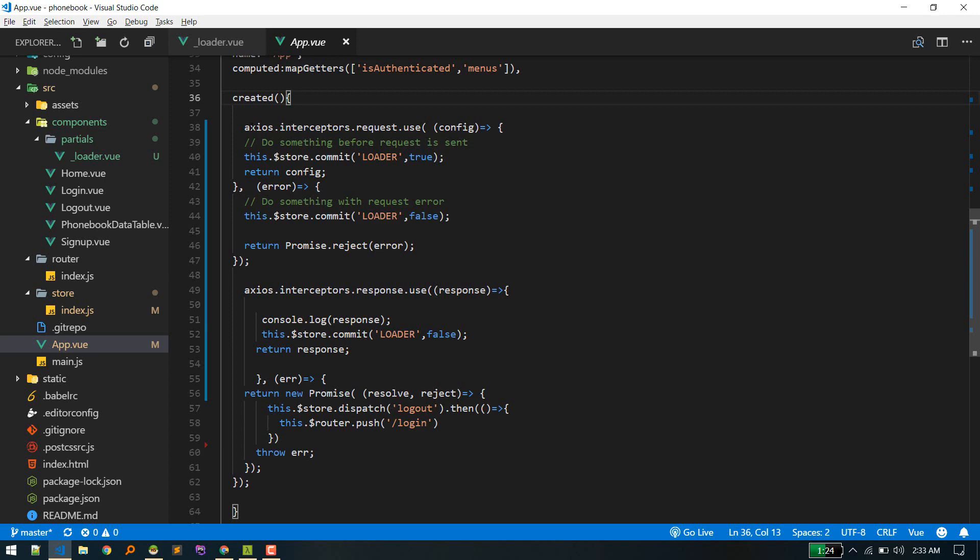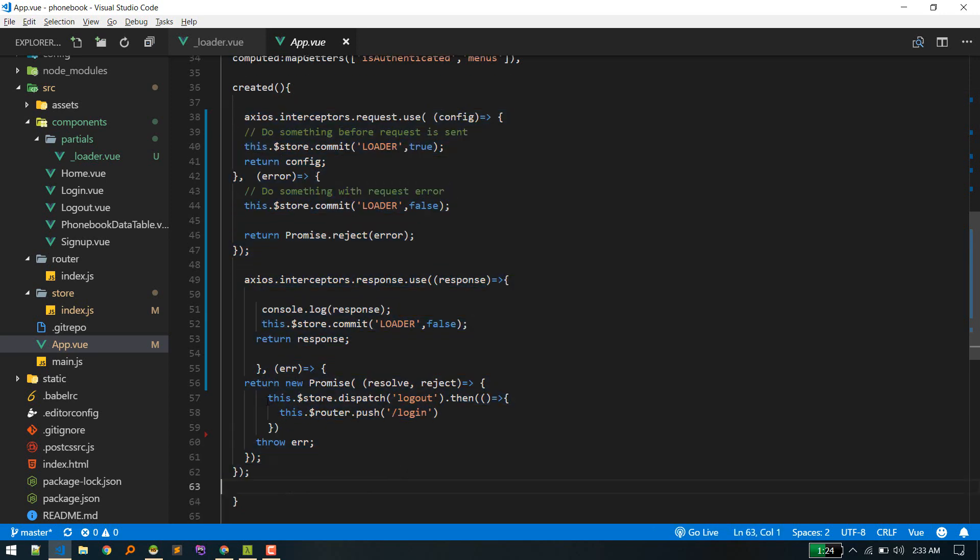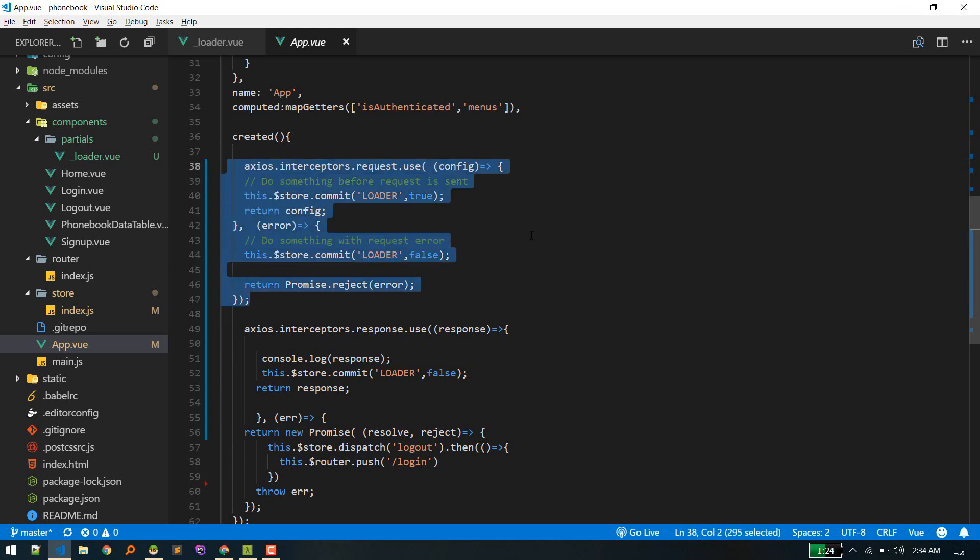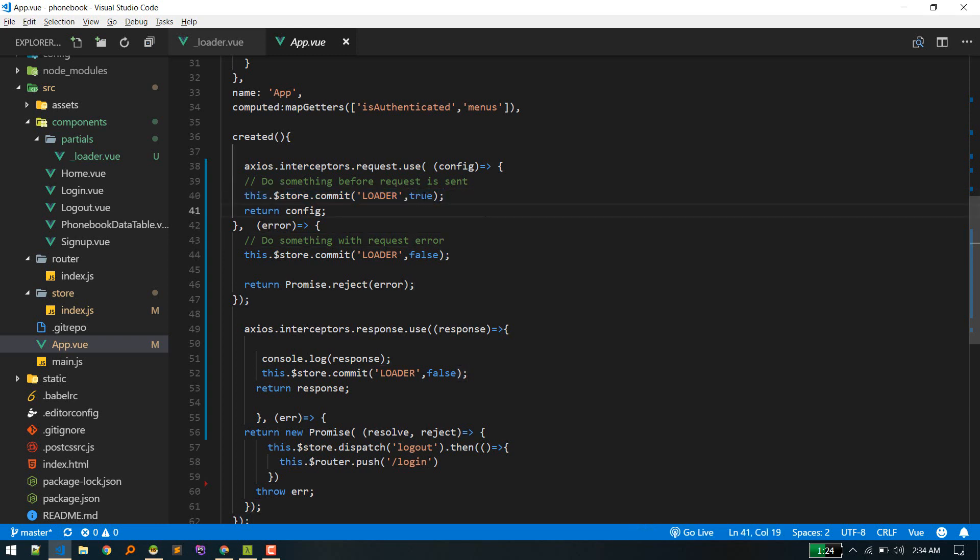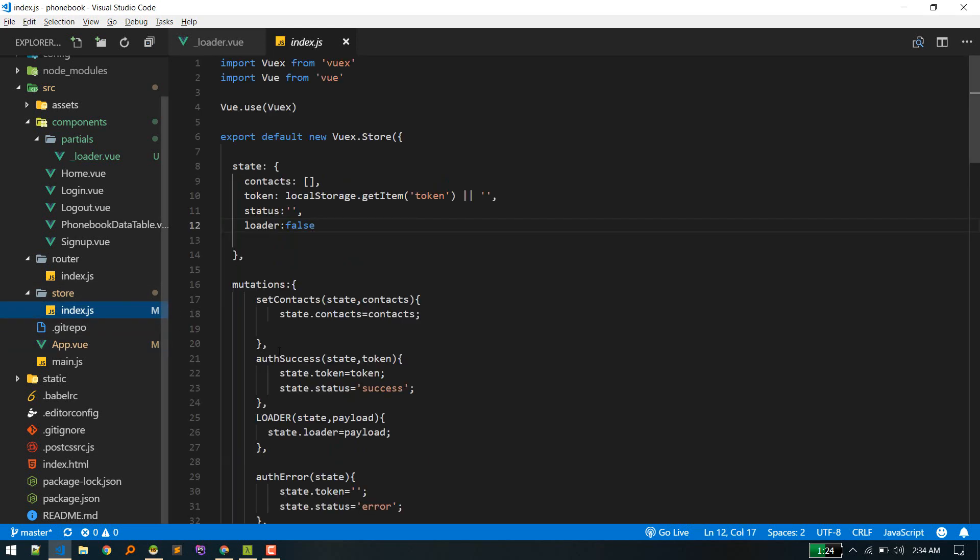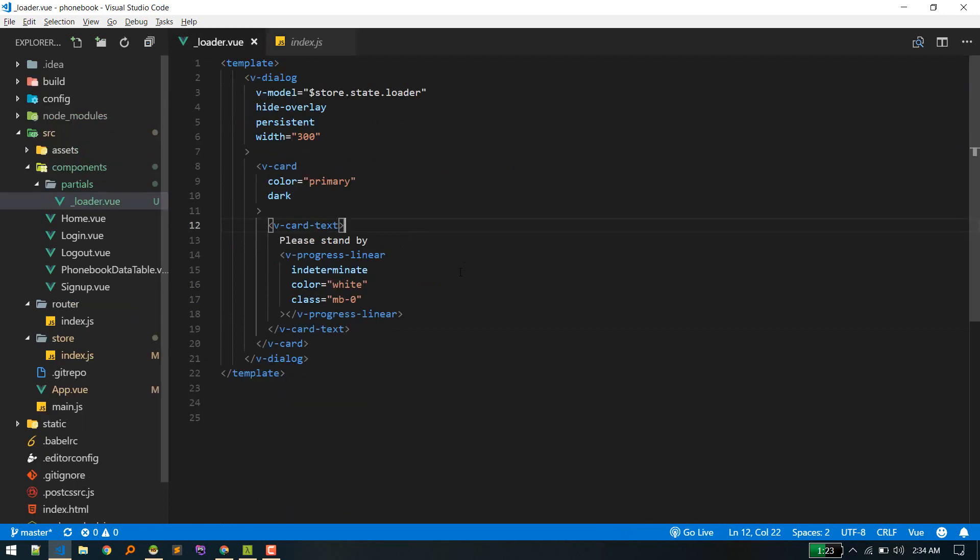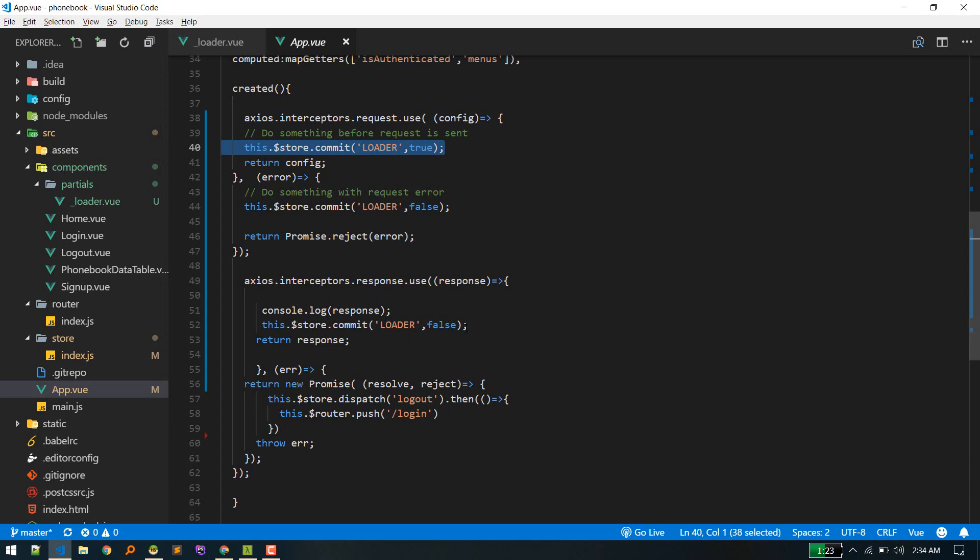So app.vue is the root component. In the created block, we can paste that. Okay, so I have already pasted that. So this is the request interceptor, and before making a request, we are making loader true so that loader will show up. Store.commit loader. Remember, with this commit, we are calling this mutation and passing value true. Okay, so we are displaying loader on request.